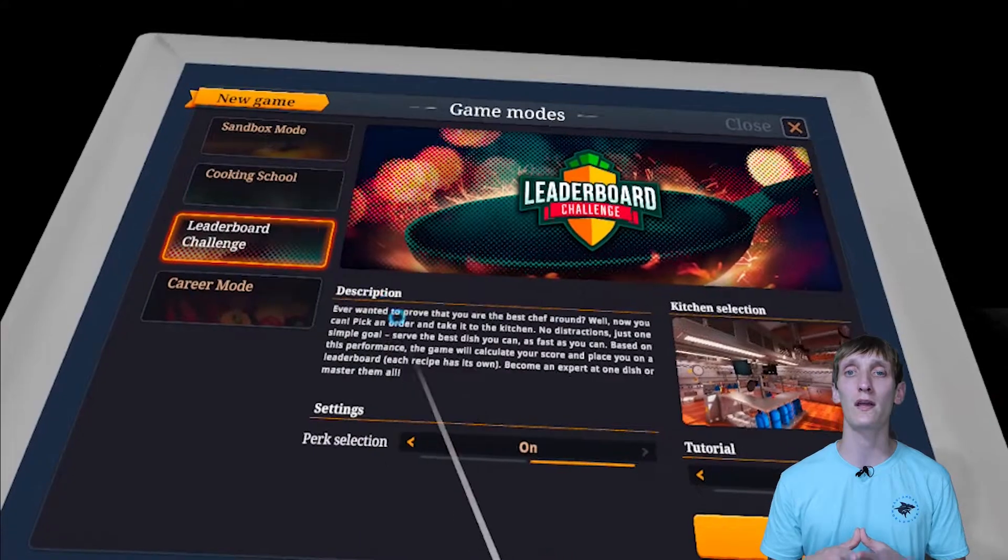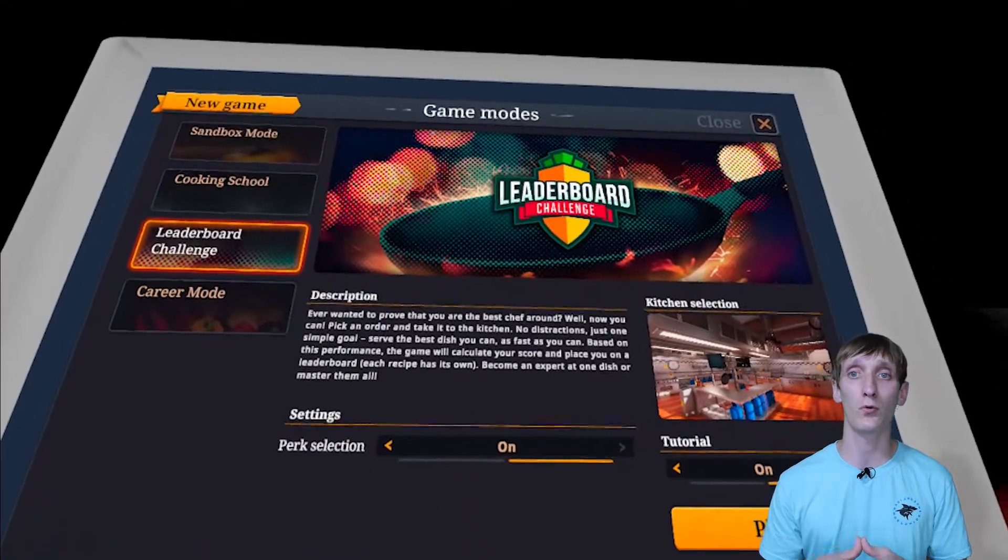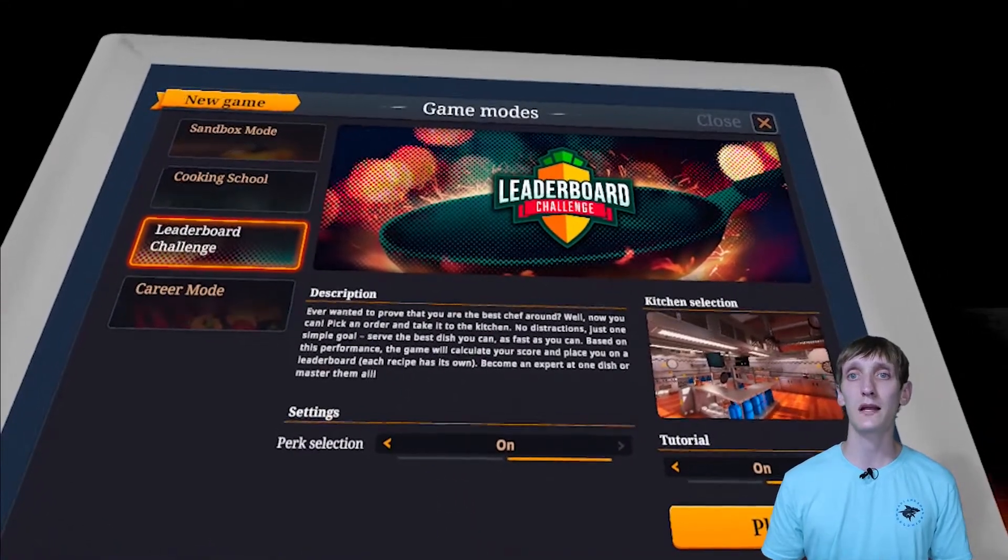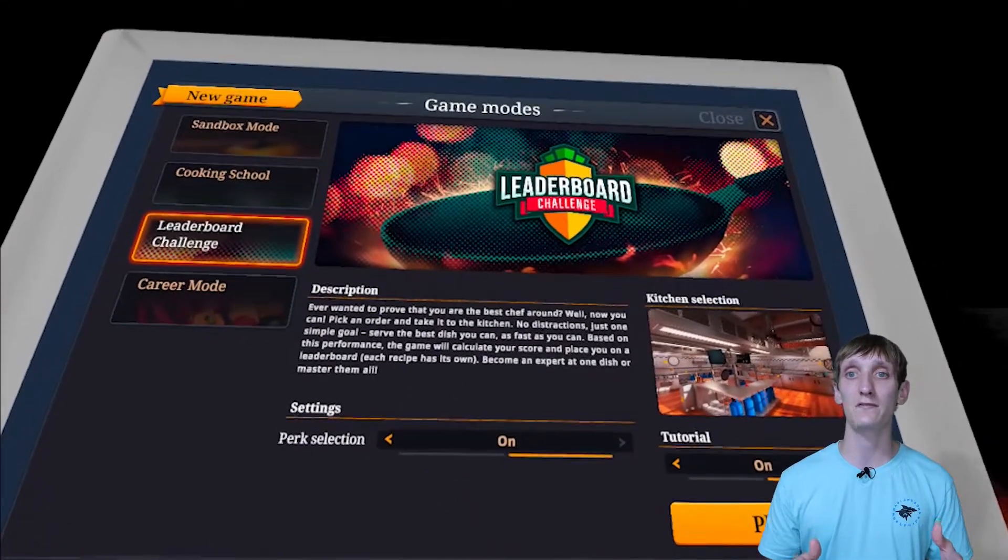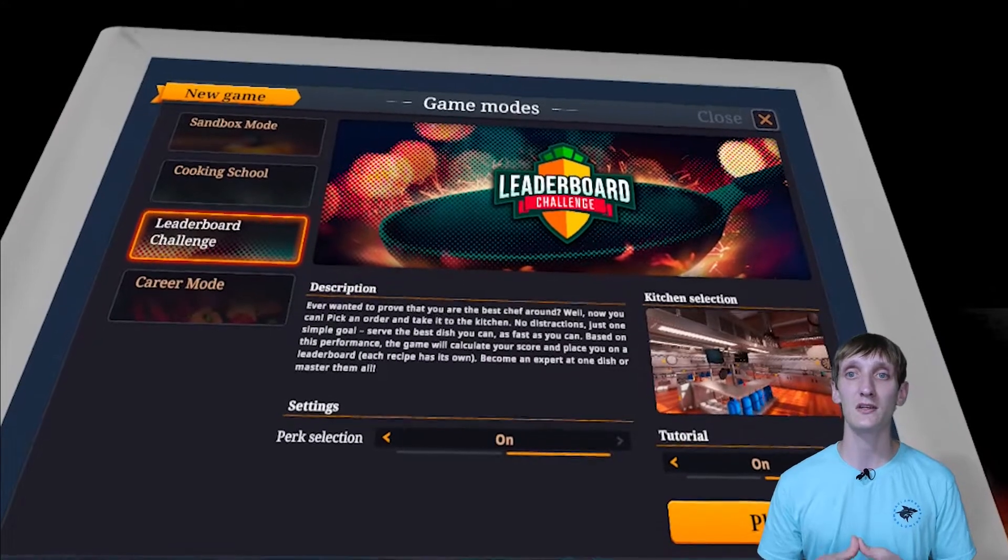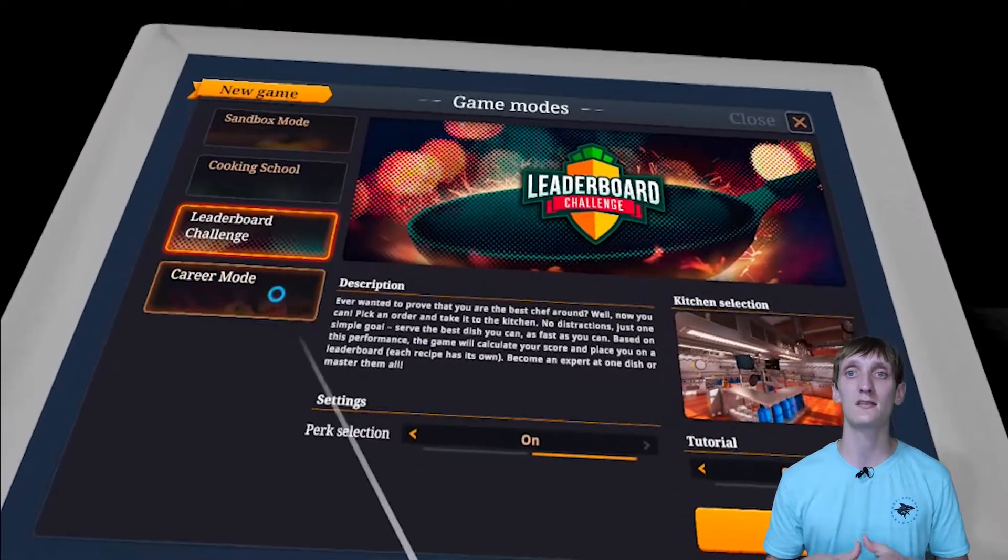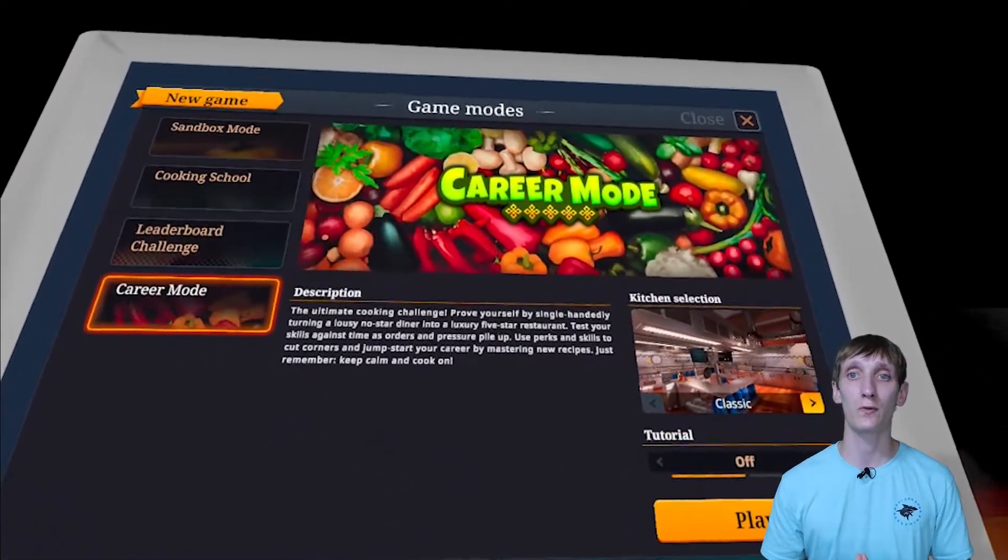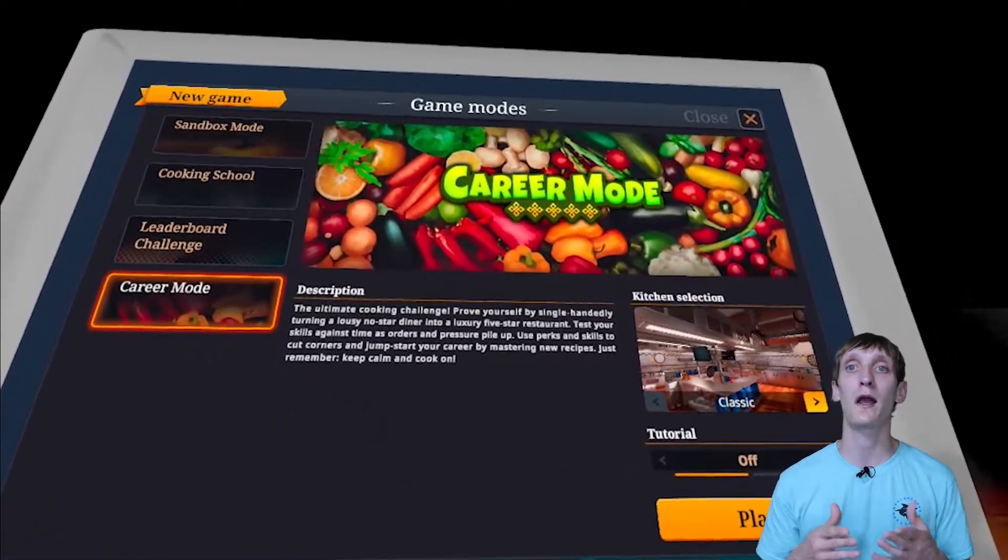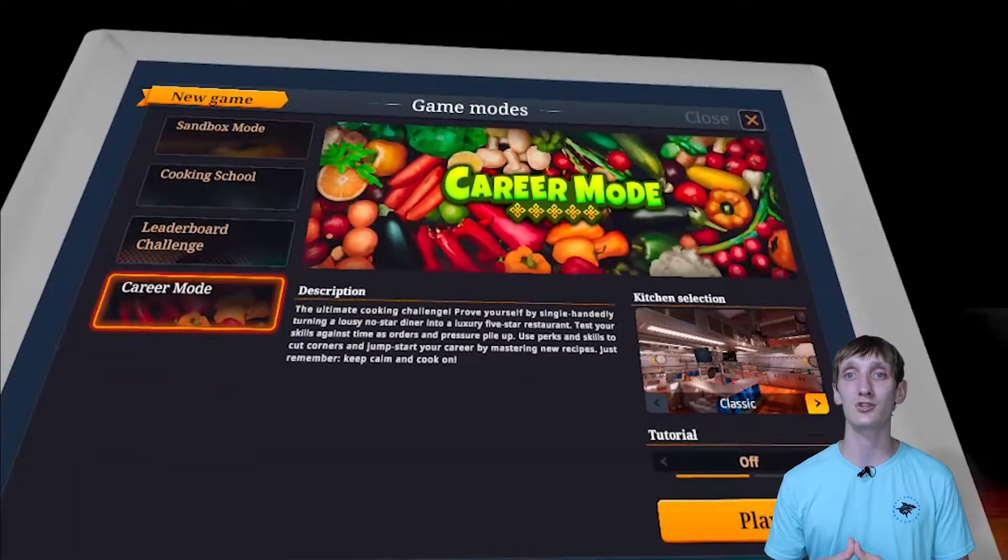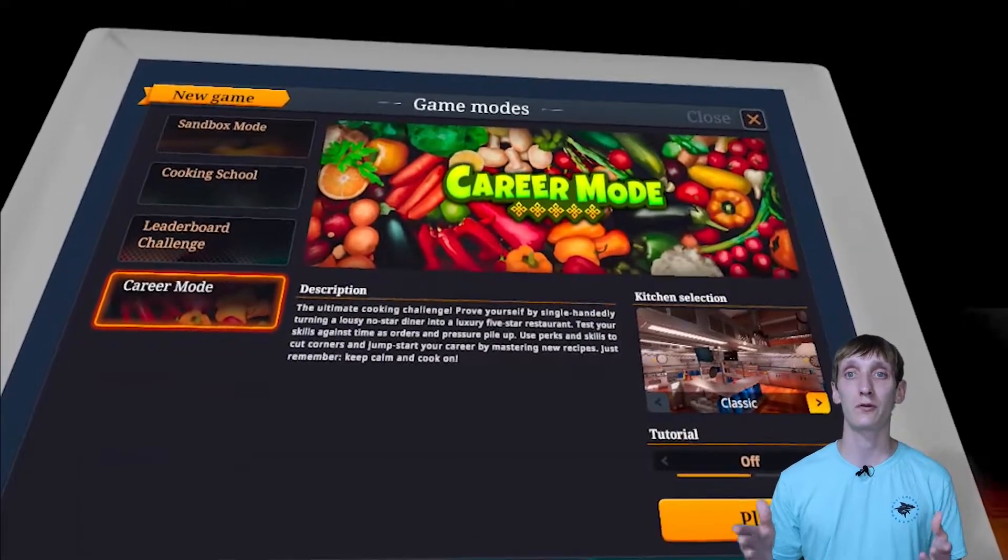The third mode is their leaderboard mode in which you compete against other chefs to see who can make the best dish the fastest. And the last mode is their career mode where you are a chef in a restaurant preparing dishes for different customers.